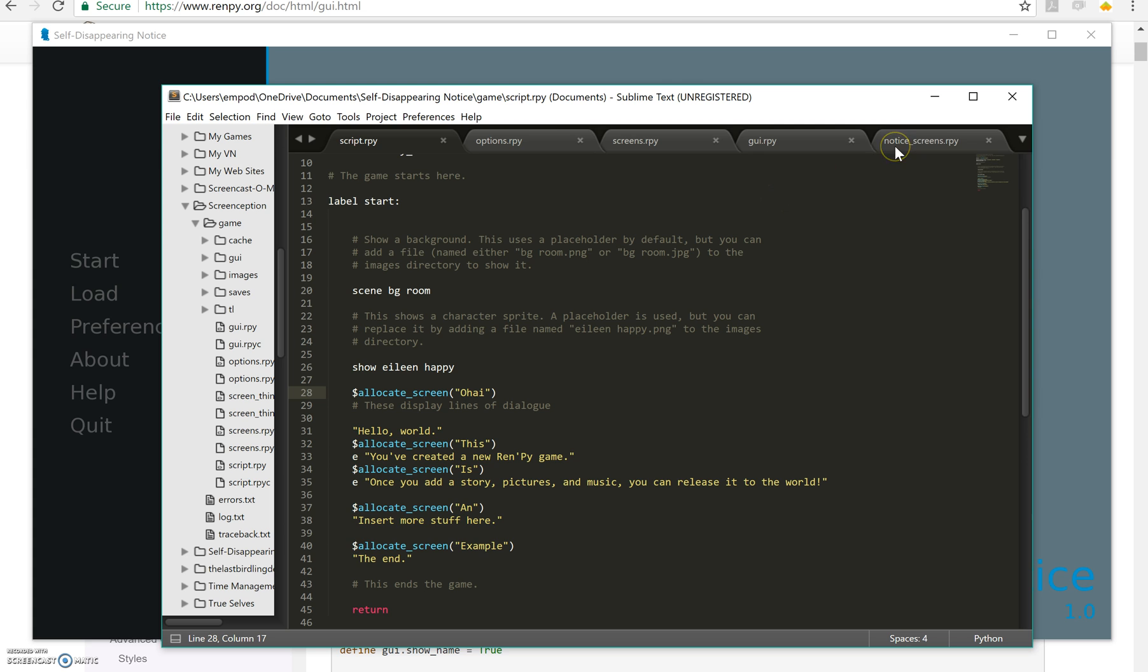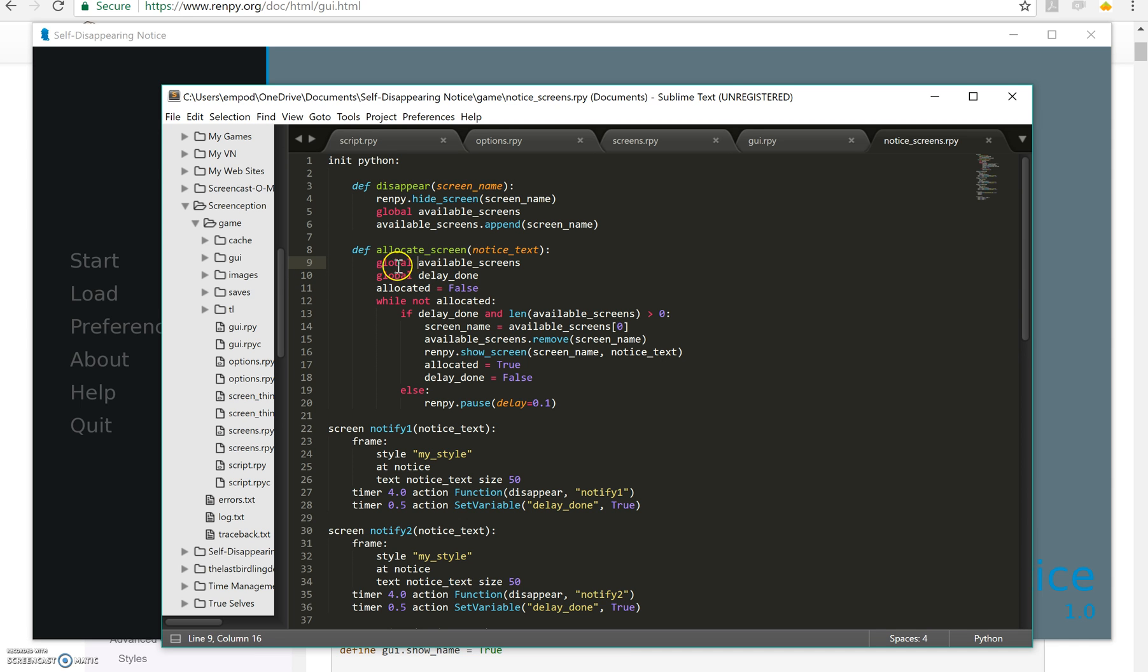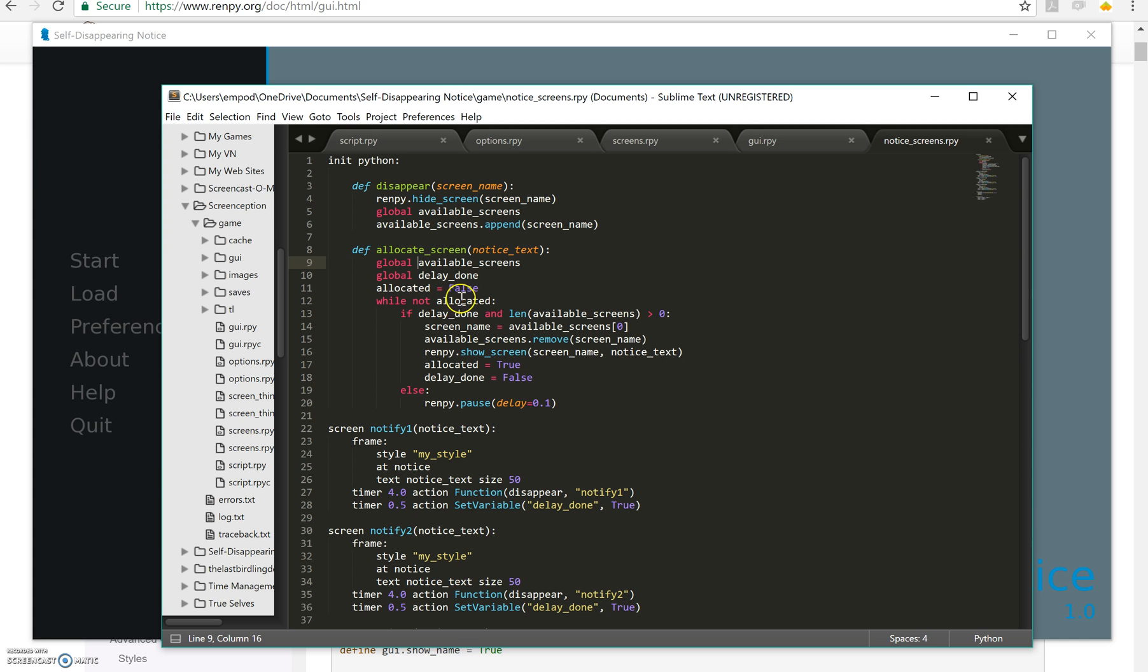So now let's get to the meat of it, the notice screens thing here. Allocate_screen is, I'm going to take available_screens and I'm going to say global for that and delay_done because I'm going to be changing those. I'm going to create a new variable called allocated that equals false. While I have not allocated it, if my delay is done which I'll talk about later and I have some available screens,